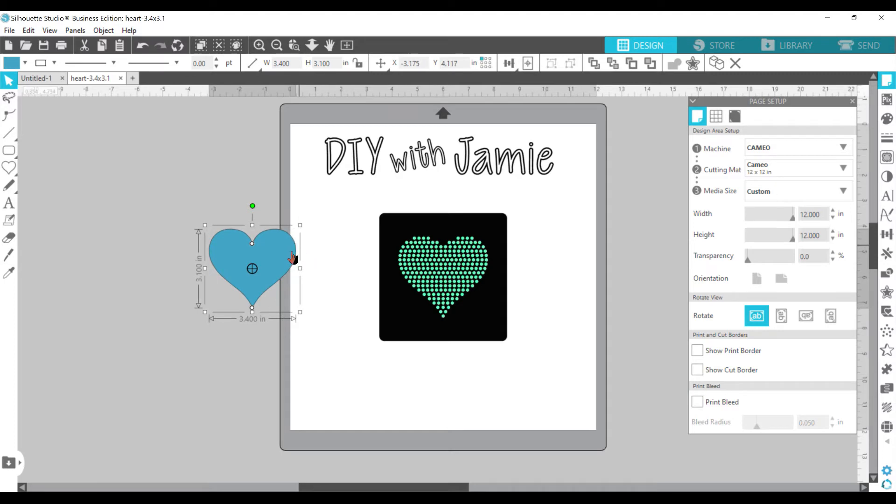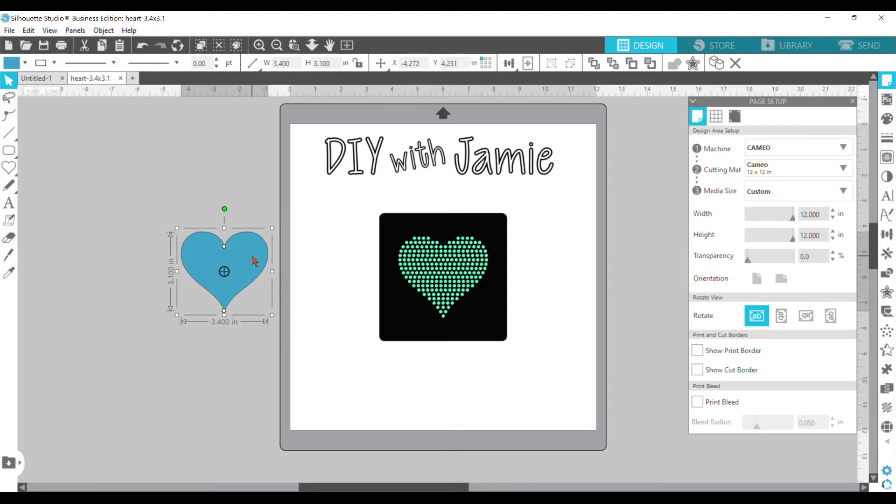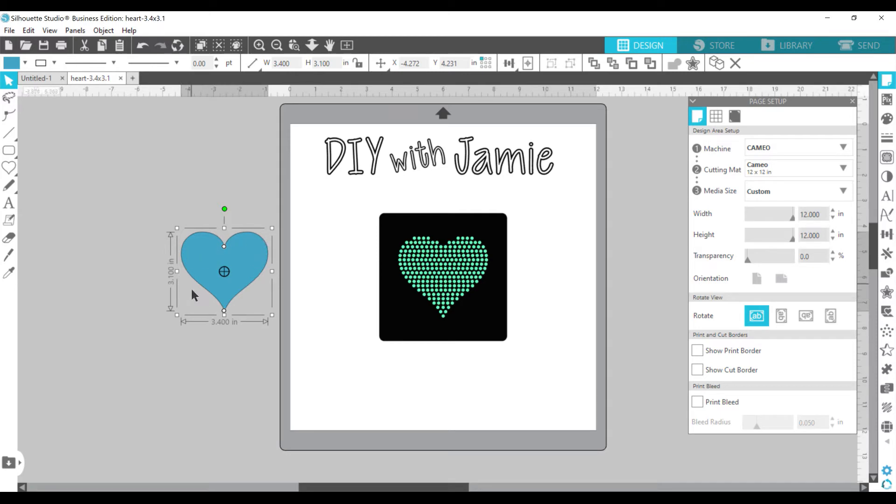So once I put it over here, I'm just going to kind of get it out of the way. Then in order to turn it to a rhinestone template, obviously this is solid. So if you cut this, it's just going to cut out one solid heart.